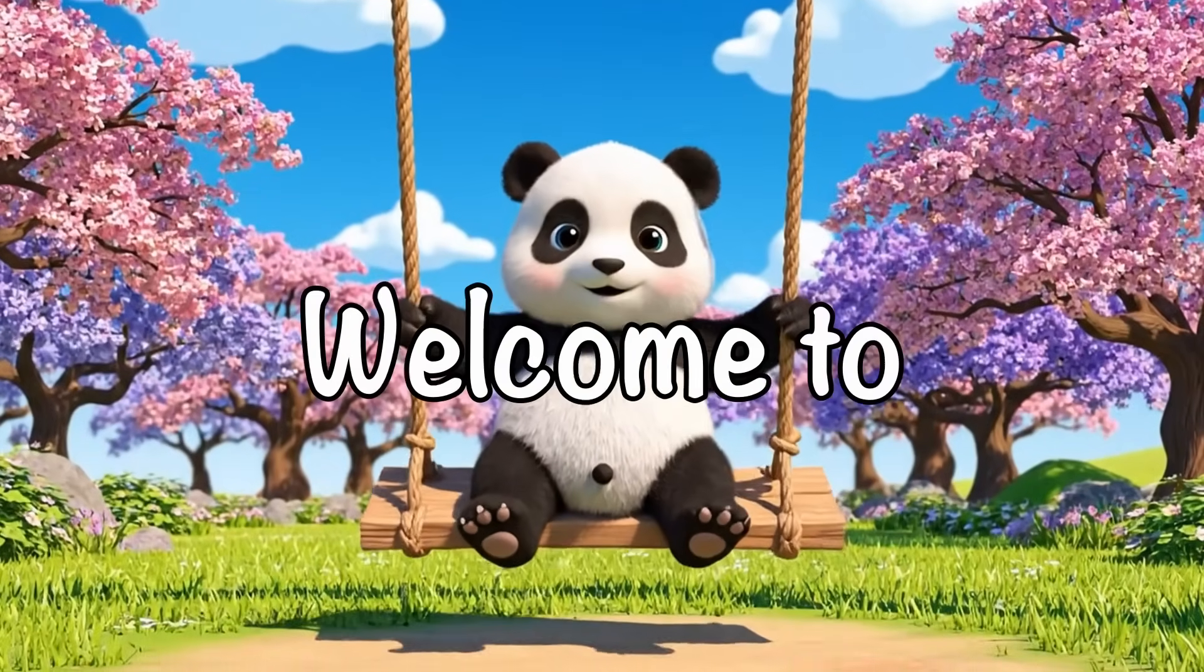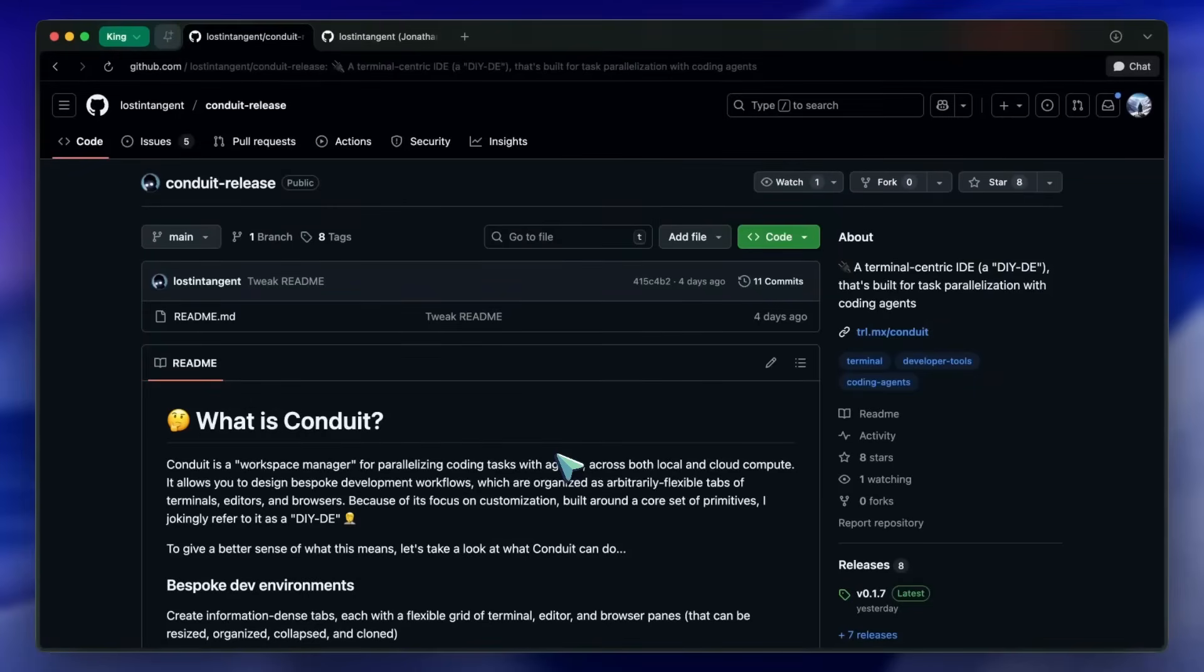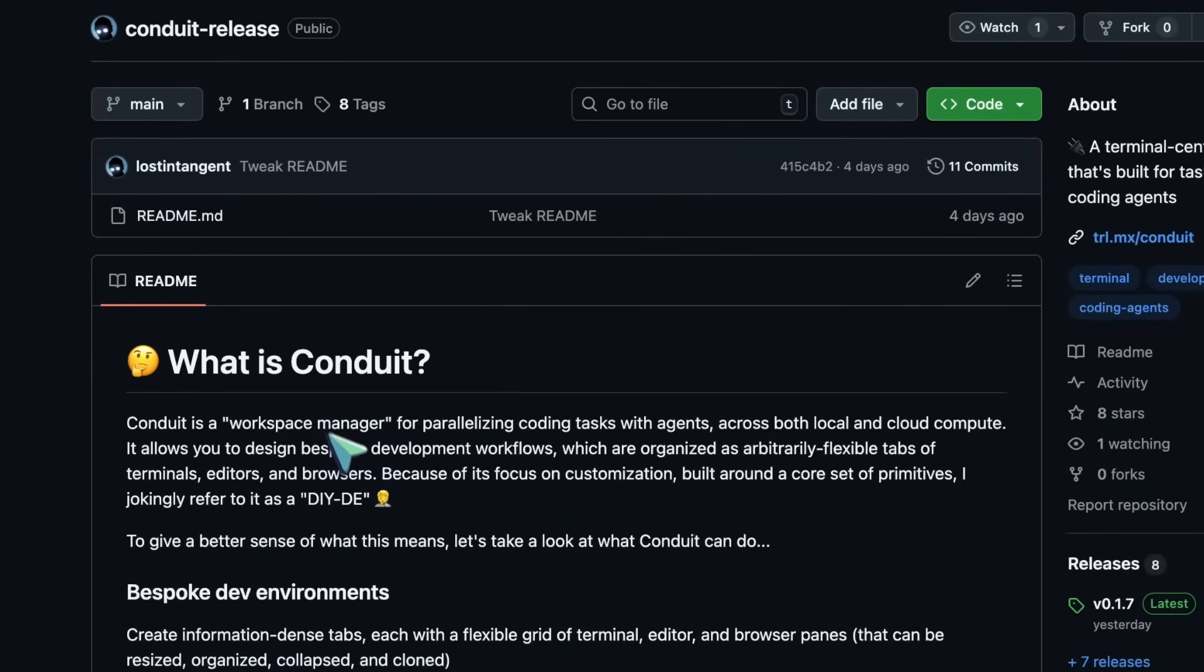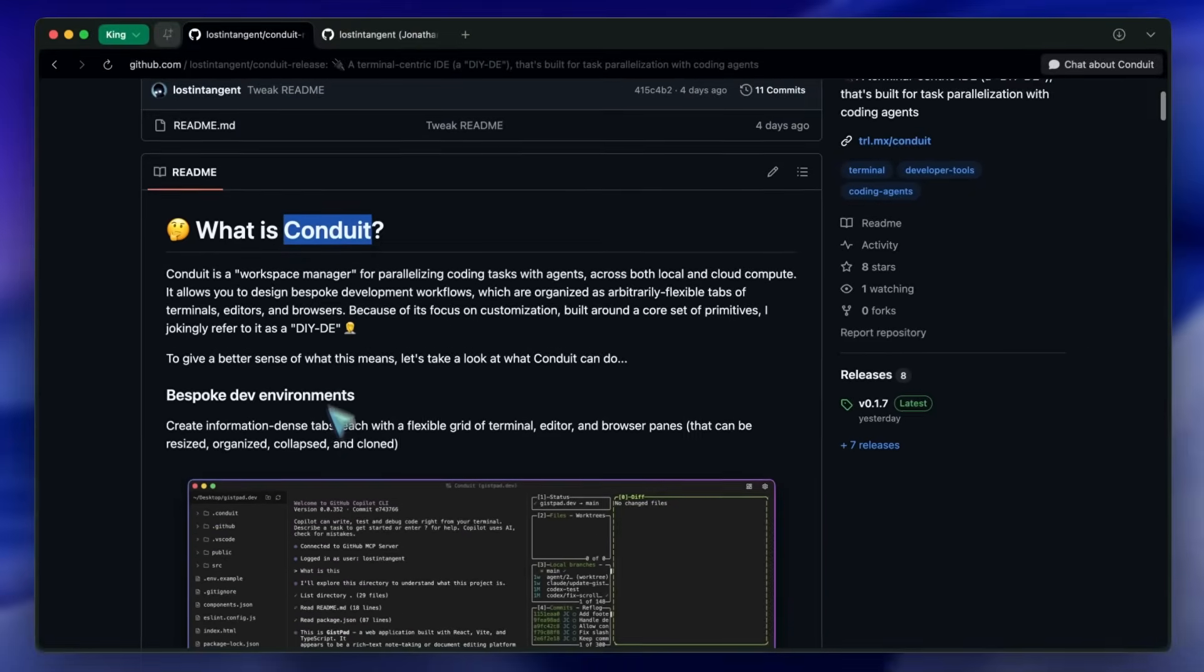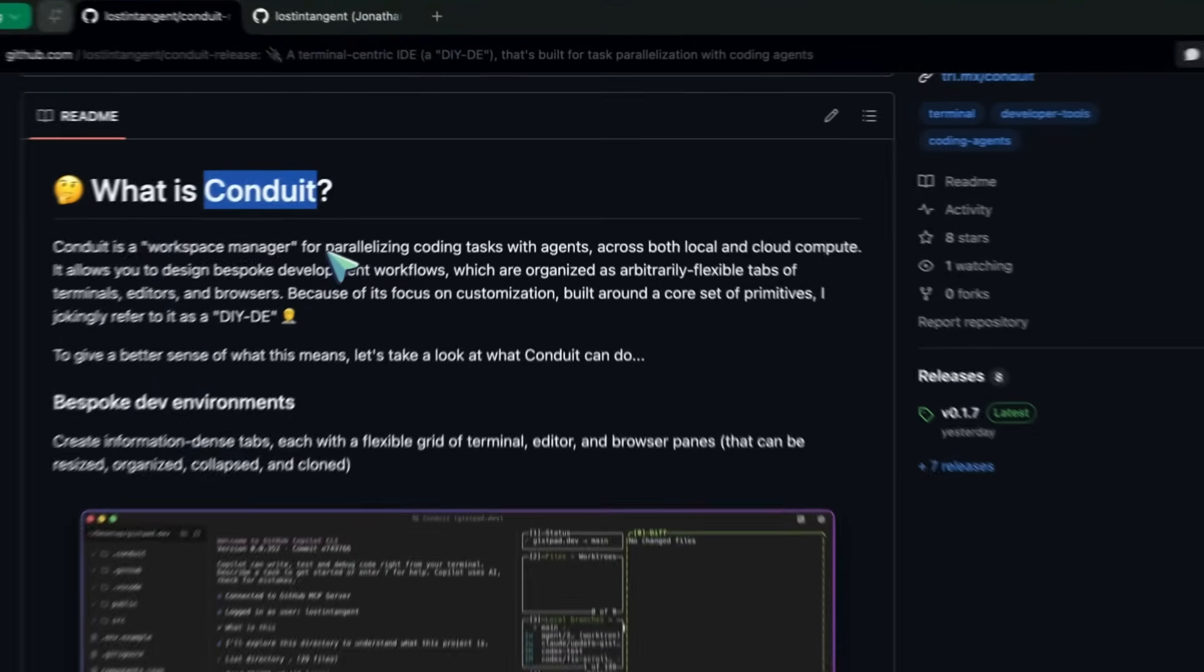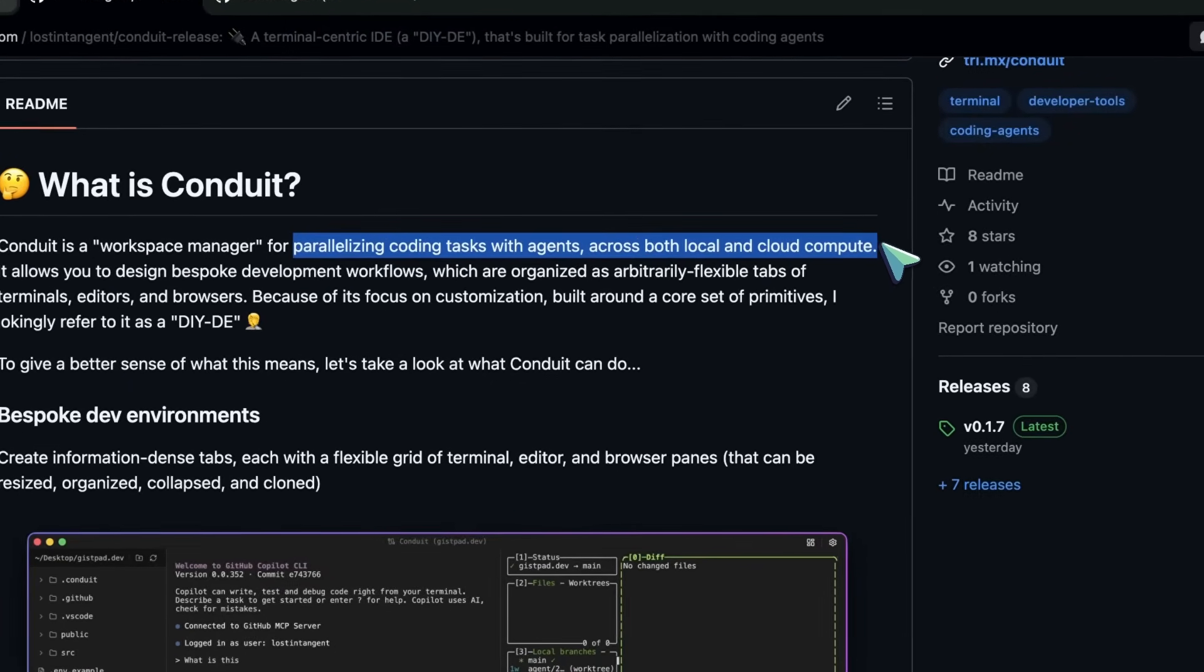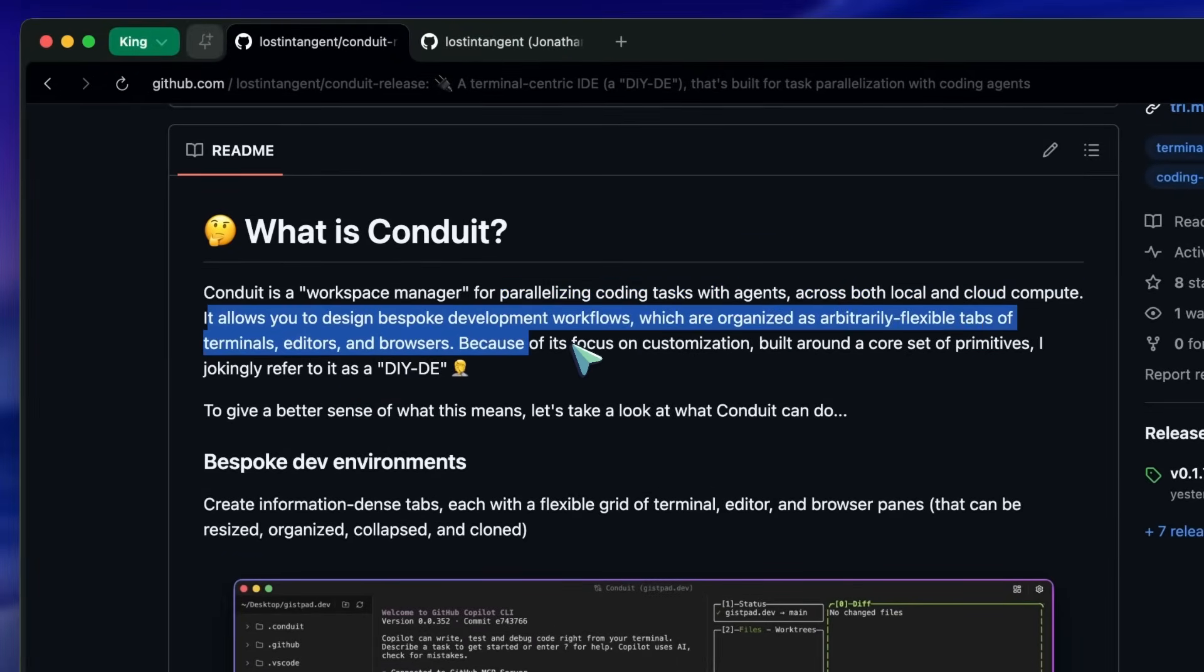Hi, welcome to another video. I saw this new tool called Conduit, which is a terminal-centric IDE that's built around parallelizing coding tasks with agents across both local and cloud compute. It is built by the team at GitHub. It's not an official GitHub project, but the developers there have made it, and I found it quite useful.